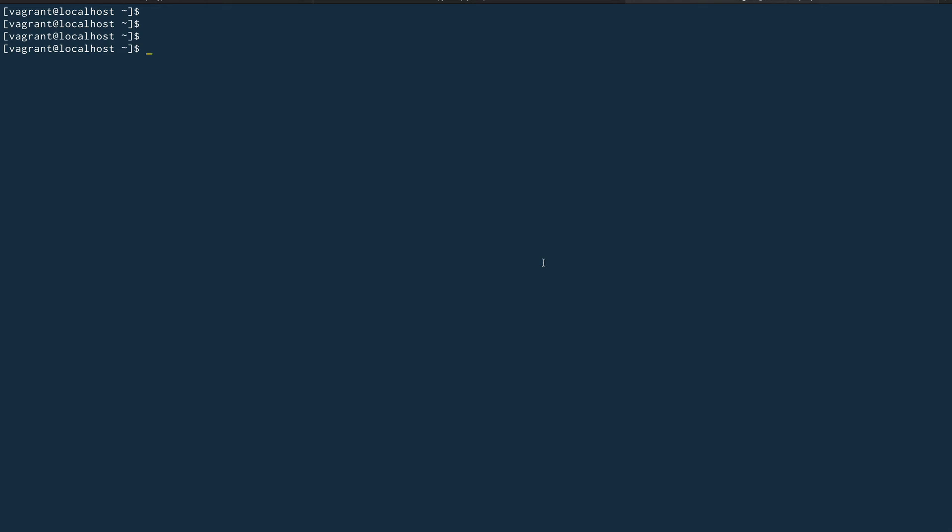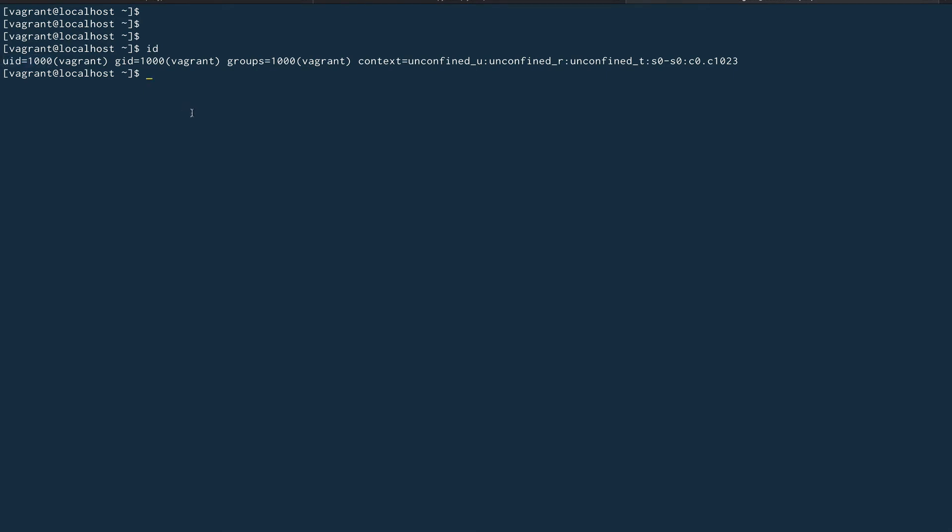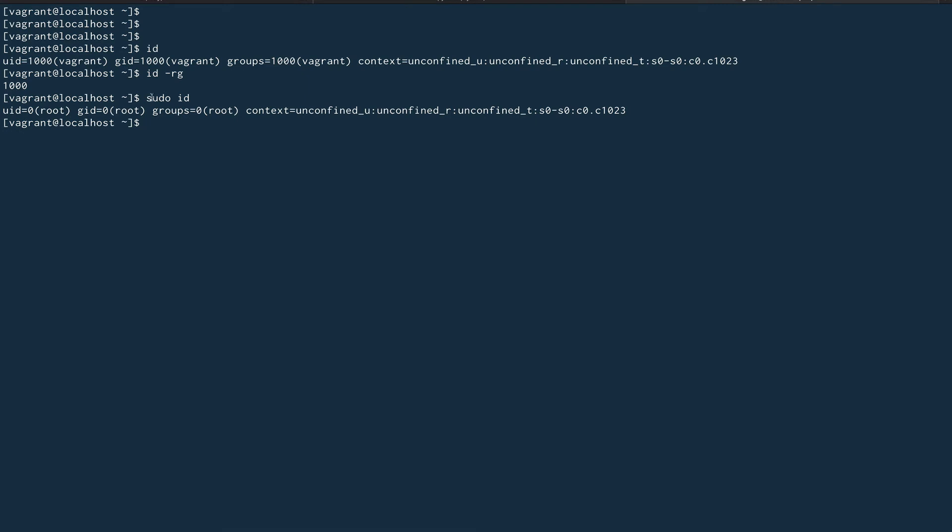If I do an id command and press enter, you can see it's giving me my user ID, group ID, groups and things like that. This user ID is my real user ID. You can find that by doing id -rg also. Now if I do a sudo id command, I'm executing a program sudo which has a setuid bit. Now you can see my effective user ID is zero, which is the user ID of the root. This is the difference between your effective user ID and your real user ID.